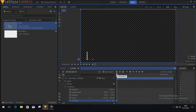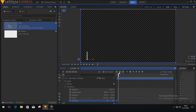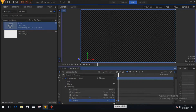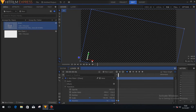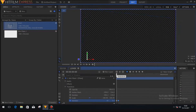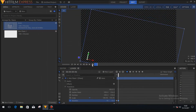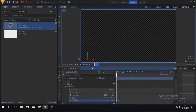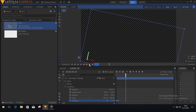Now drag it to six frames and create another keyframe by clicking on this round button. Now change the rotation value to 12. You can see the layer has been rotated — I'll change it to half. I've added a little animation on the rotation.